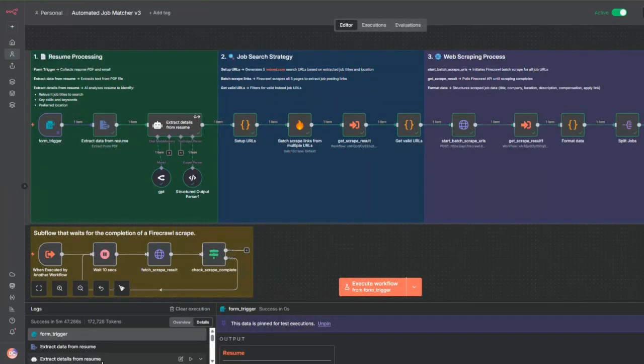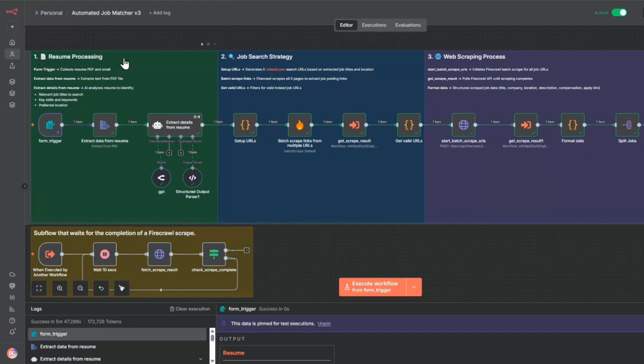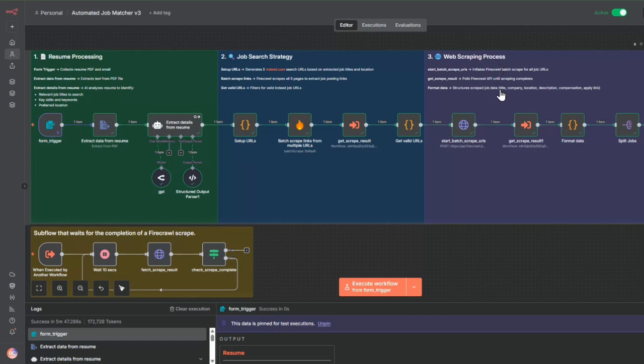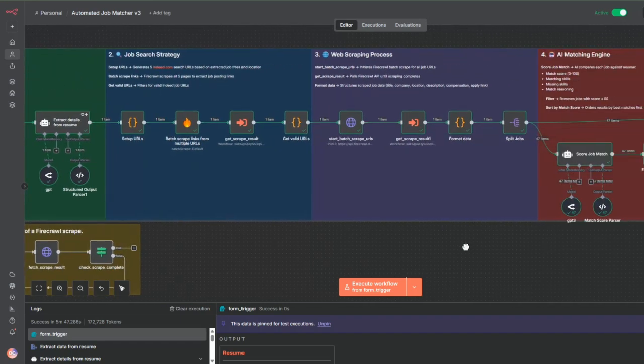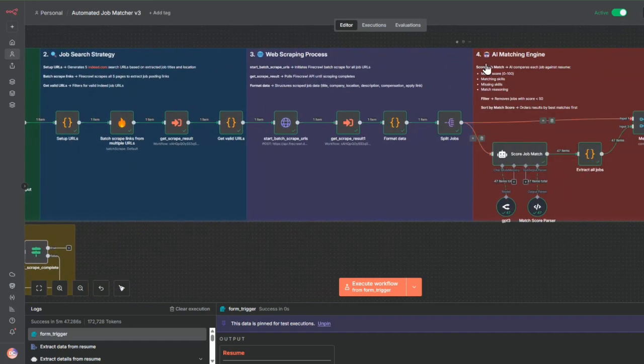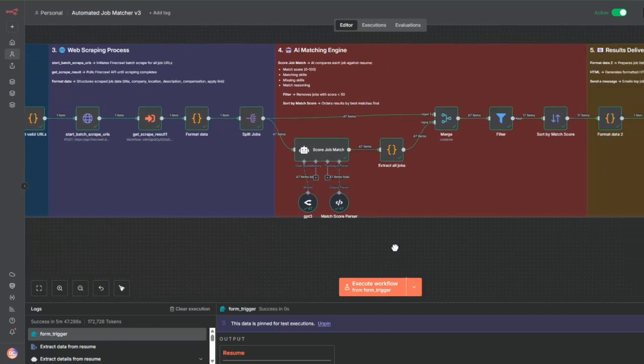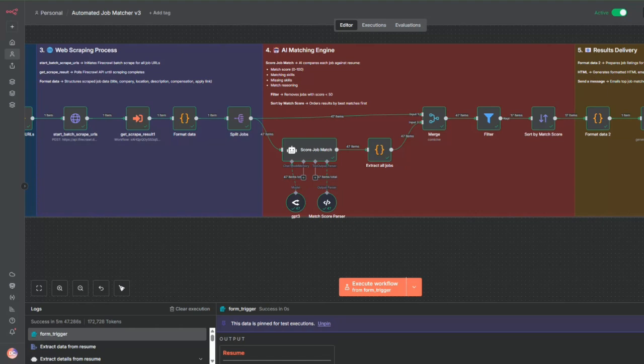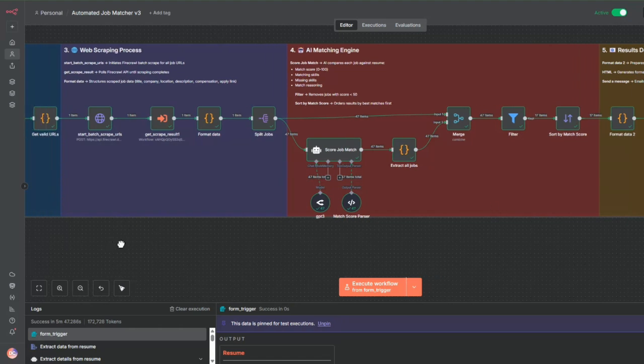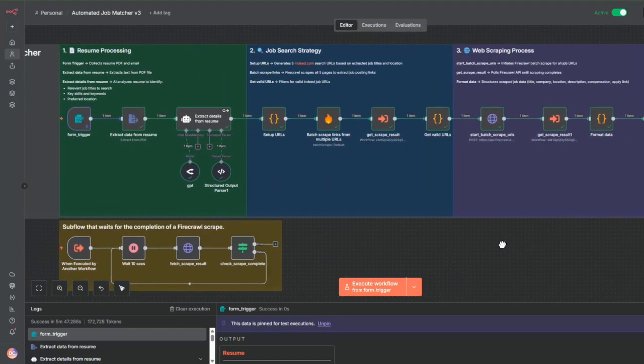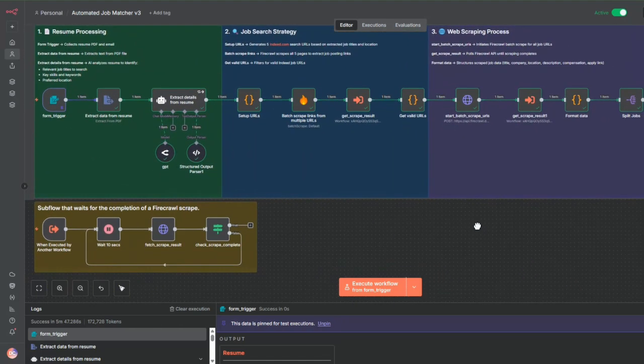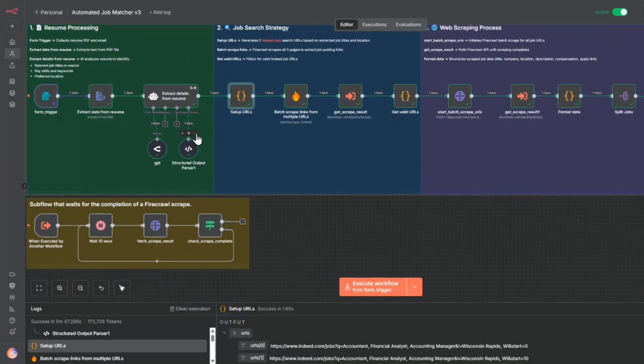So now let's do a detailed walkthrough. In this workflow, there's five steps. There is the resume processing, followed by a job search strategy, then the web scraping process, the AI matching engine, followed by a results delivery. Let's drill down into each of the steps.